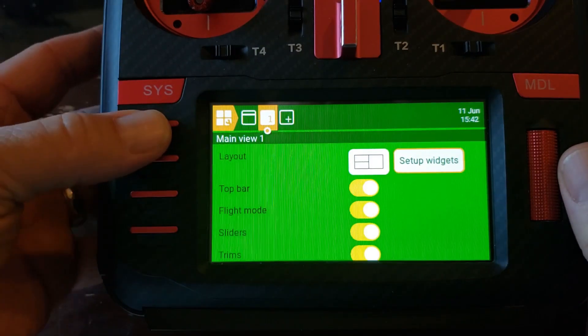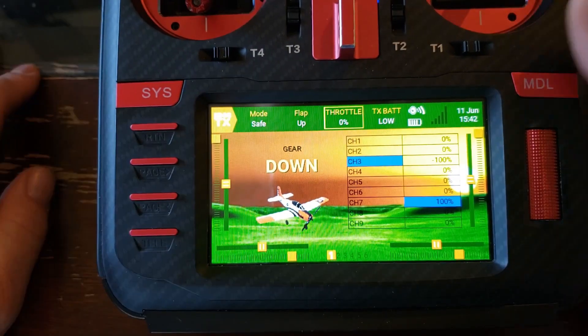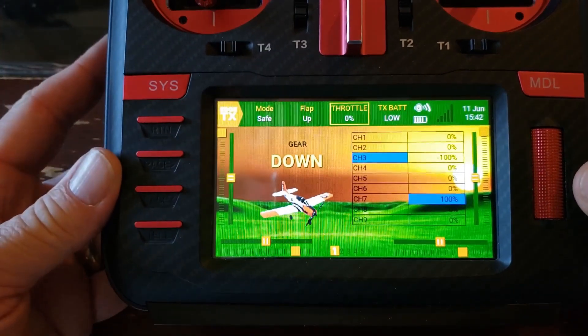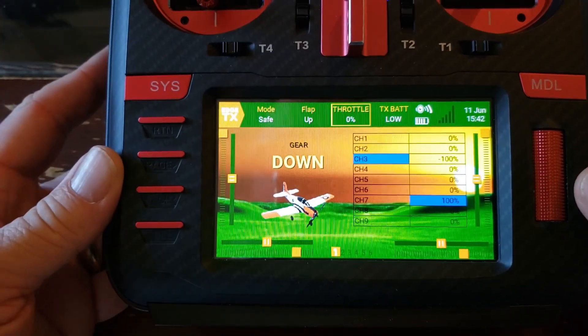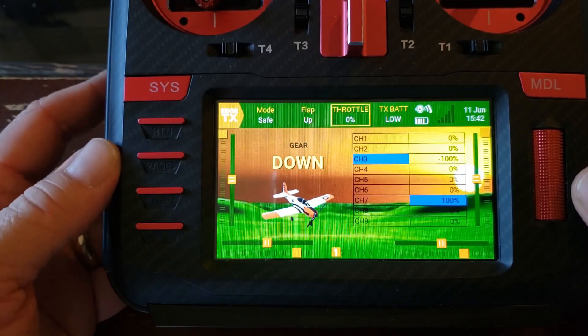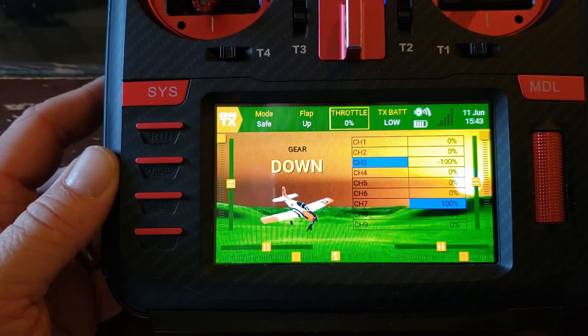Just make sure you exit out of all this once you're done setting up your widgets. There's your demo of a couple of the different widgets — there's a whole bunch of them in the package. Let's get into the computer and I'll show you where to get this widget and how to put them on your radio.